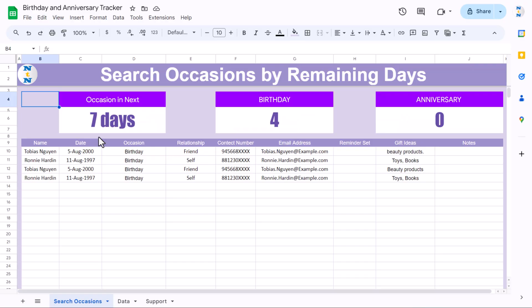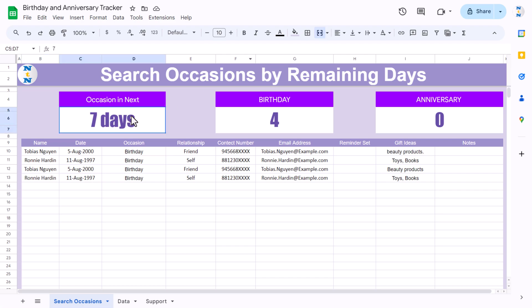Hello friends, welcome back. My name is BK. In this video you will learn how to create this beautiful birthday and anniversary trigger in Google Sheets. As you are seeing on my screen, this is the search occasion sheet wherein you can just enter the number of days and you will get how many birthdays and anniversaries are there in the next specified period.